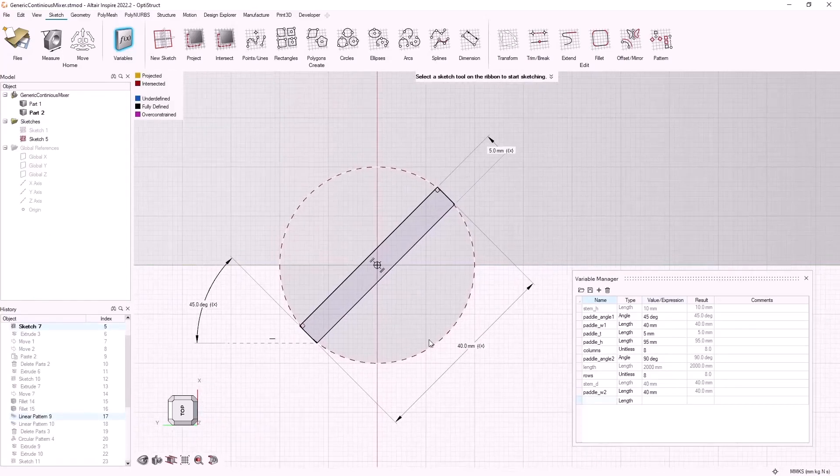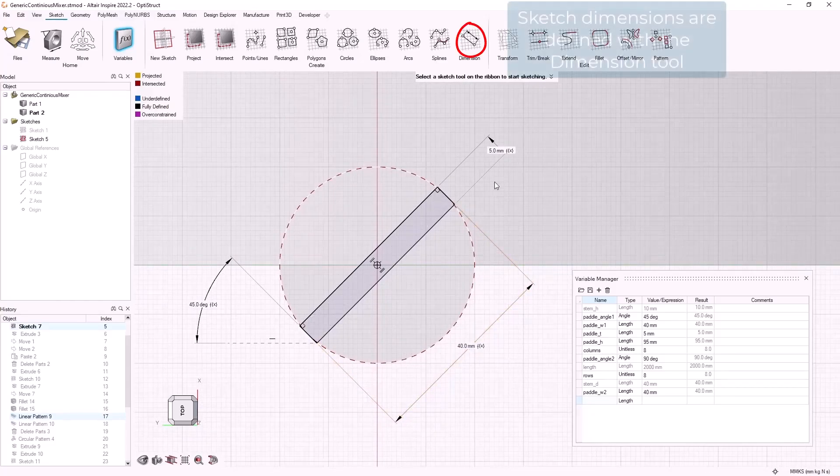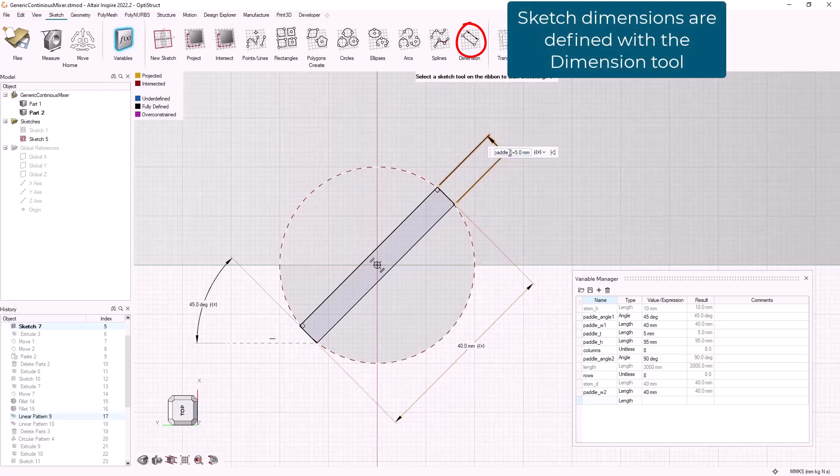For my paddles I have defined a width as well as a thickness.